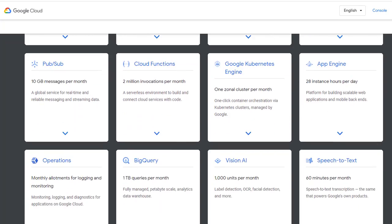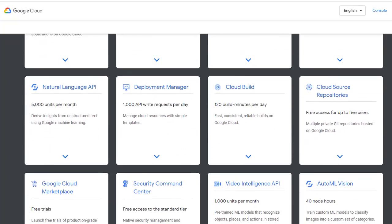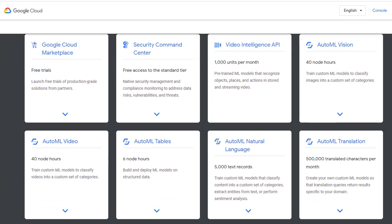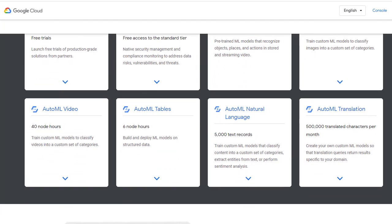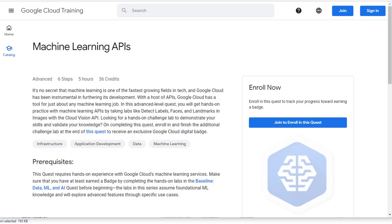Coursera and Pluralsight courses provide hands-on laboratory. I did all the hands-on practice in the Qwiklabs. You will face exam questions very similar to the hands-on practice from Qwiklabs.